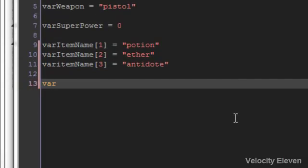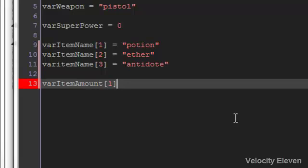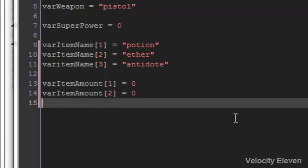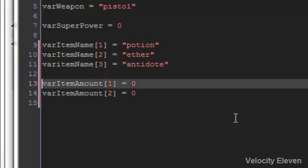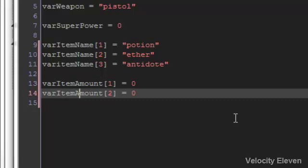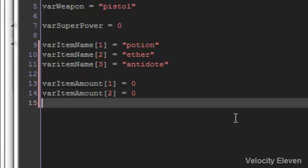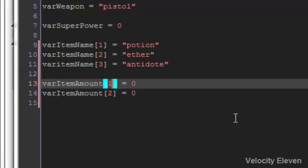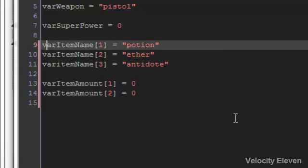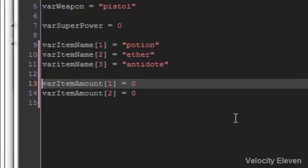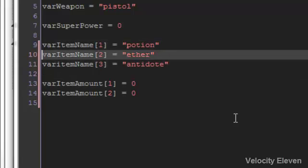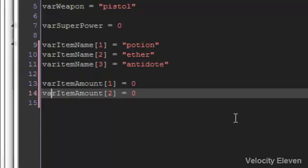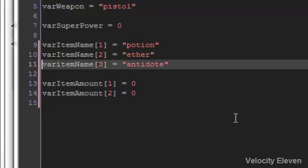Let's make a new variable. Var item amount and then we'll have of the array of number one. This is the first item in the list. And we'll make that equal to zero. Then we can have var item amount two and that equals to zero. You start off with no potions and no ethers. And just to make it absolutely clear, these numbers here, there is no link at the moment between the first item name and the first item amount. You will have to make that link. But by making them the same numbers, it's a lot easier later on to make that connection.